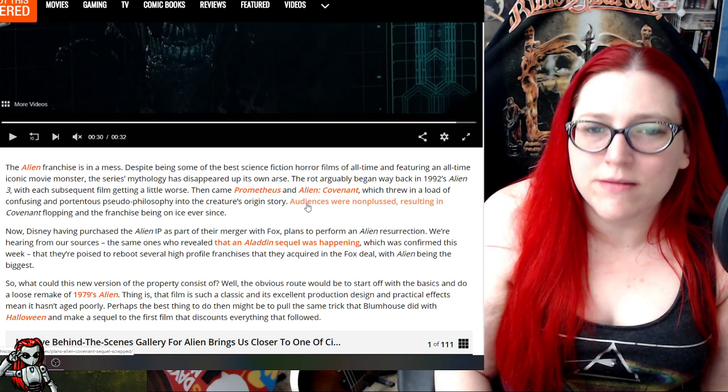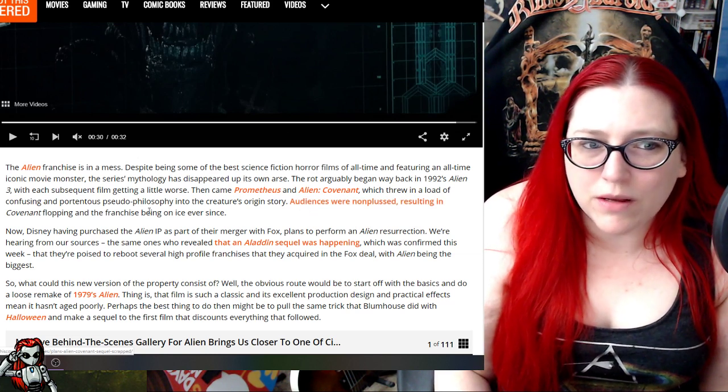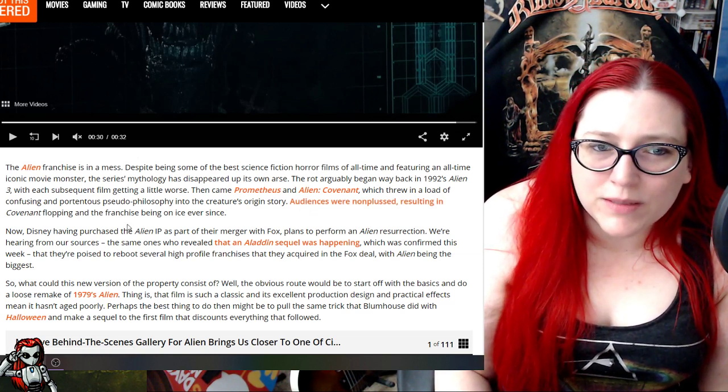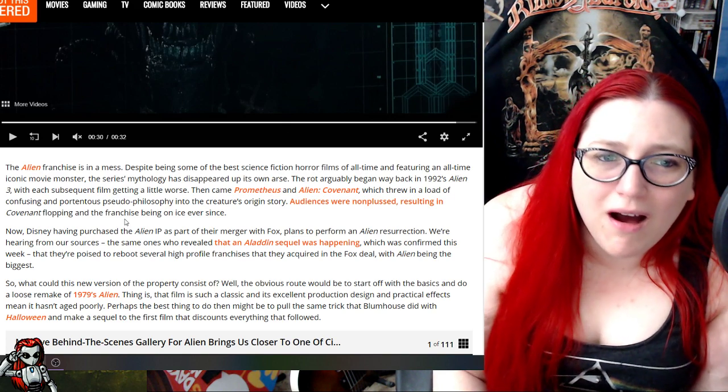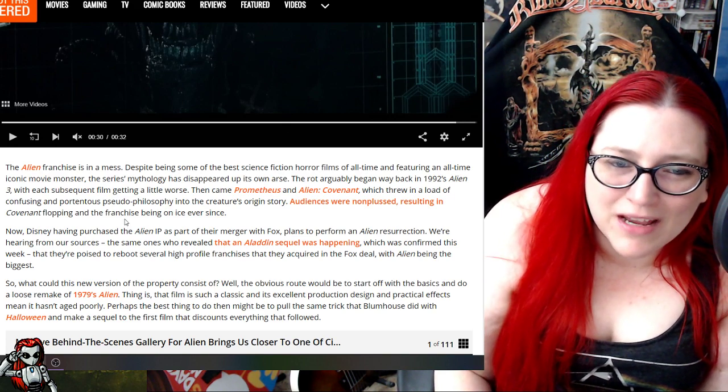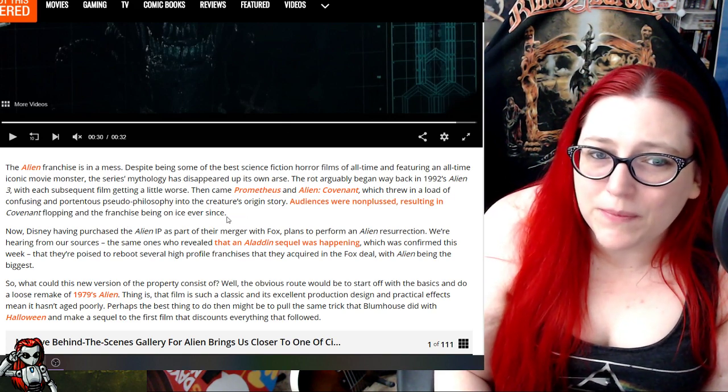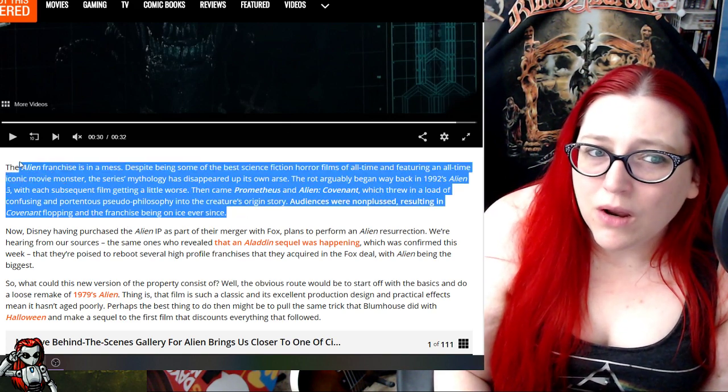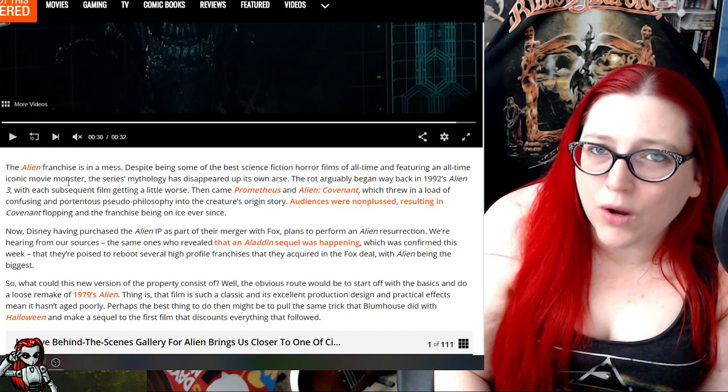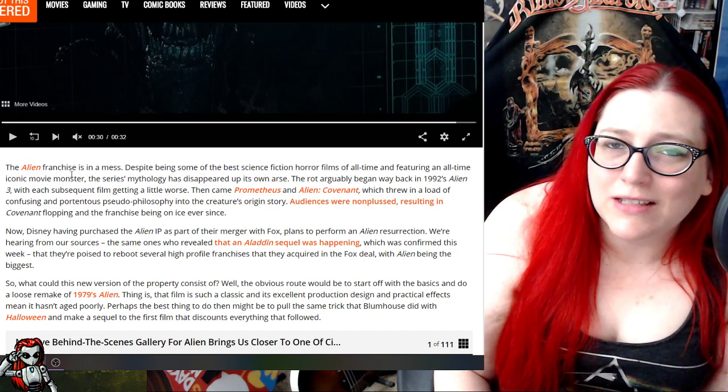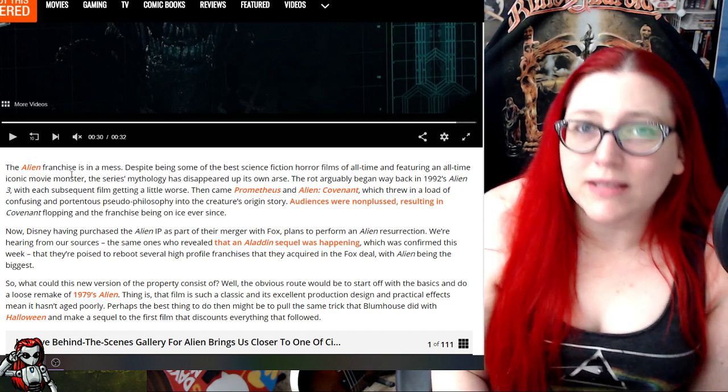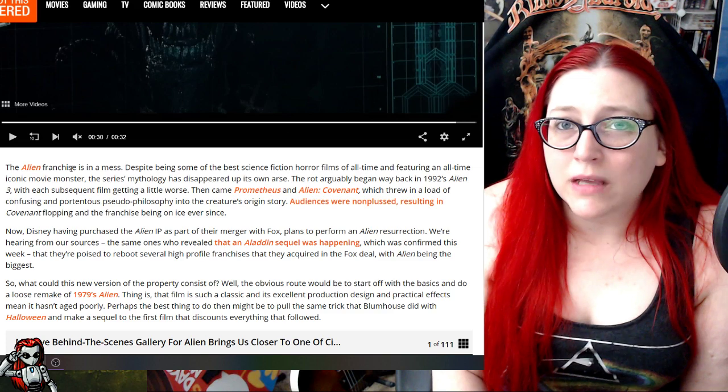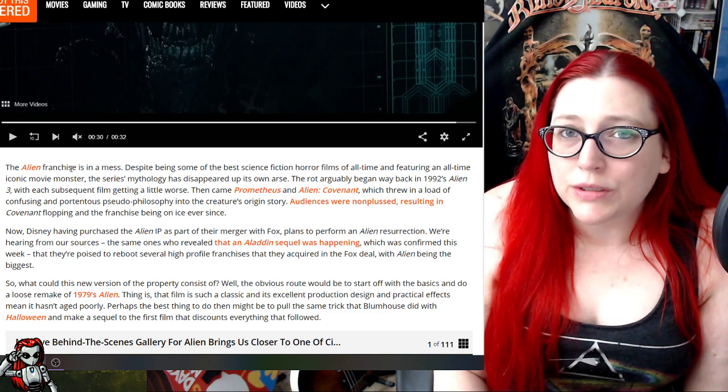Audiences were non-plussed, resulting in Covenant flopping and the franchise being on ice ever since. See, that's fine. That's fine. We don't need any more. You don't need to go. It's simple, you can make these movies a little more simple.